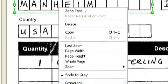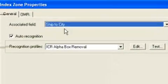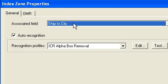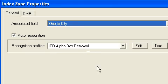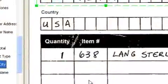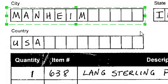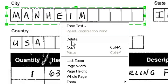So I'm going to zoom in on that and I'm going to show you that I've got a zone that has some properties to it. It is a ship to city index field. It's got auto-recognition ICR alpha box removal. If I want to now copy that zone and, let's say, recreate it as the ship to country zone, this is all I have to do.